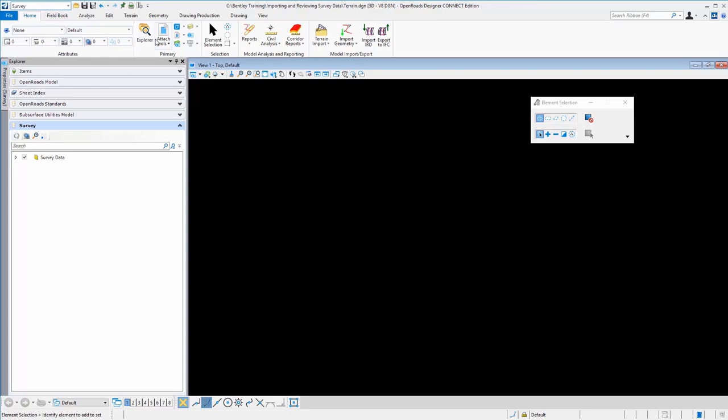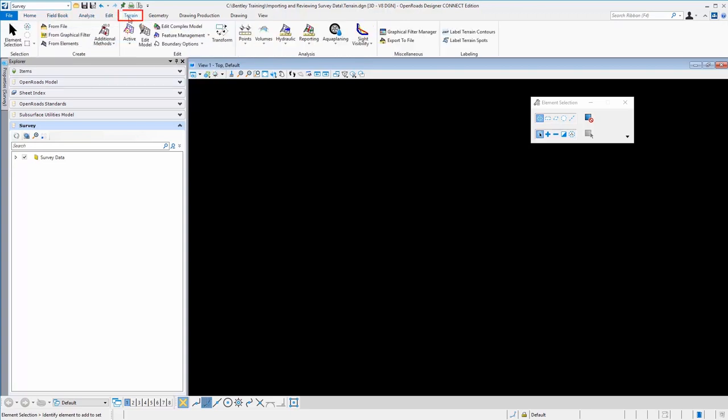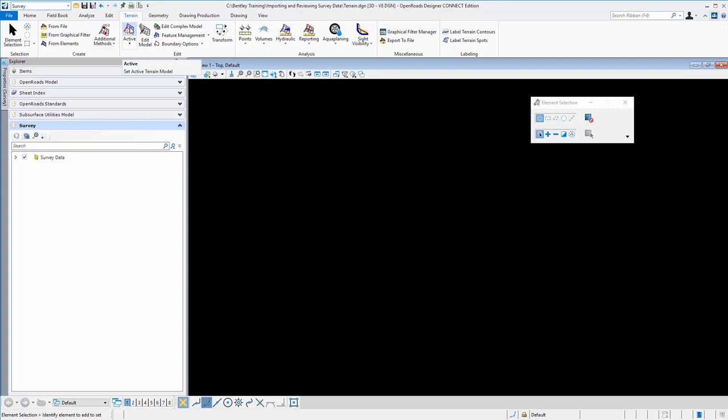We see now the ribbon across the top has several tabs, one of them pertaining to terrains. This provides us several methods for creating terrains, editing terrains, reporting, and several different options for manipulating and managing terrain models.